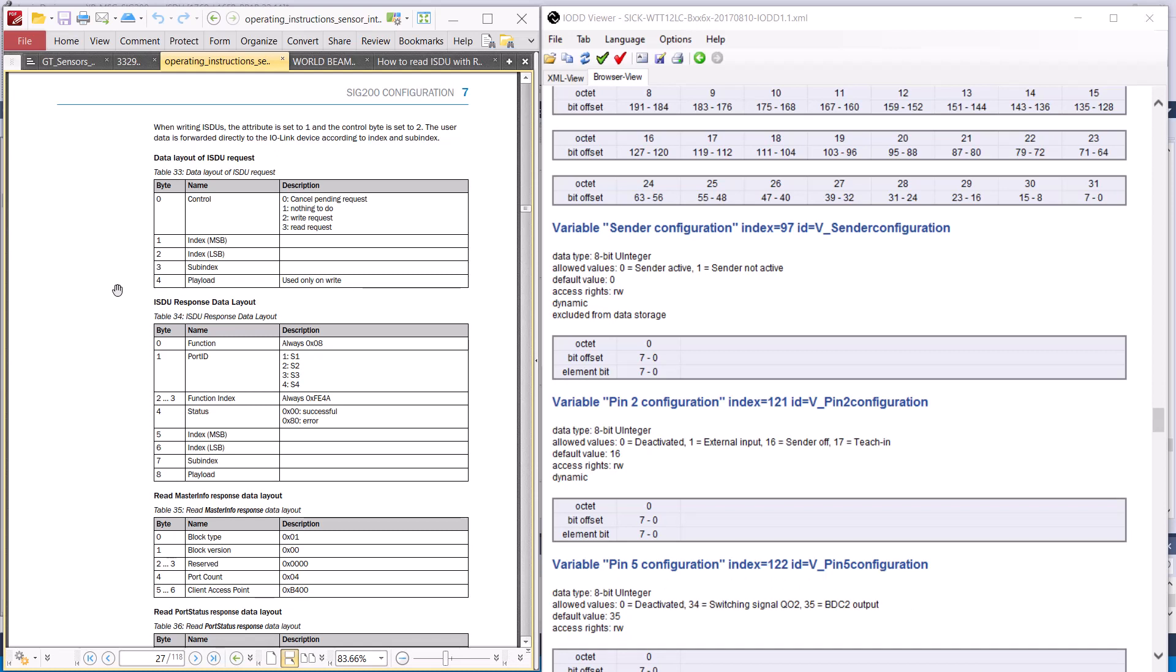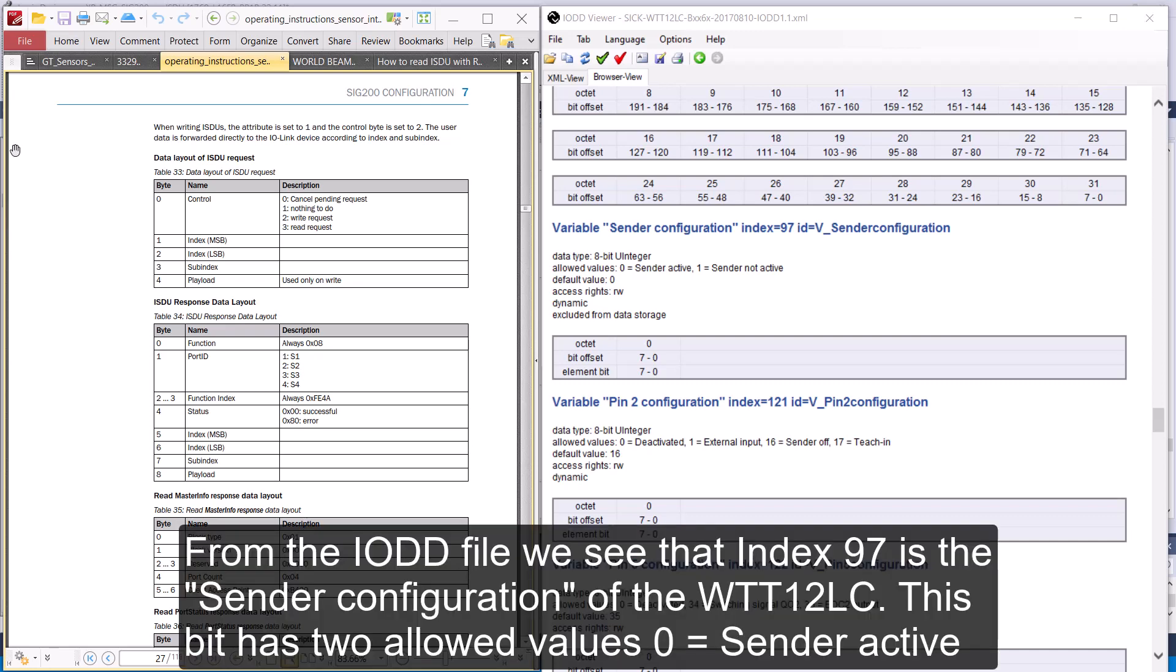If you haven't already done so, go to the SIGUSA.com website and download the EDS file for the SIG200 and install that in your IO-Tree.